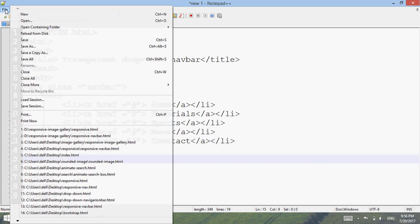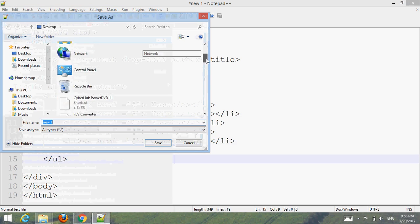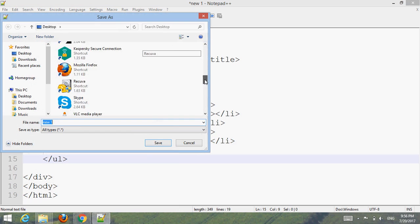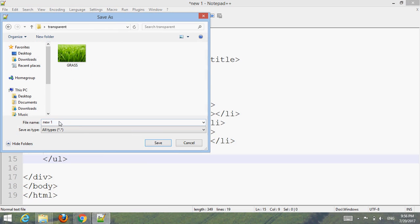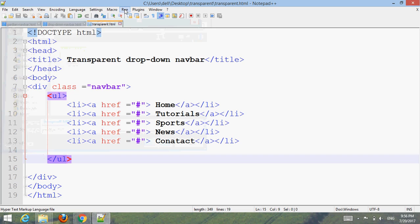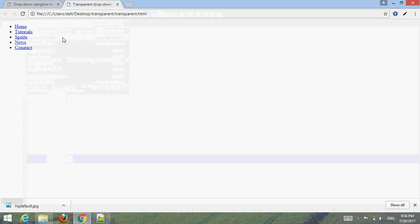Now go to File, save it inside the folder I created — called 'transparent'. Now go to Run, choose your browser and run it. You can see the result.